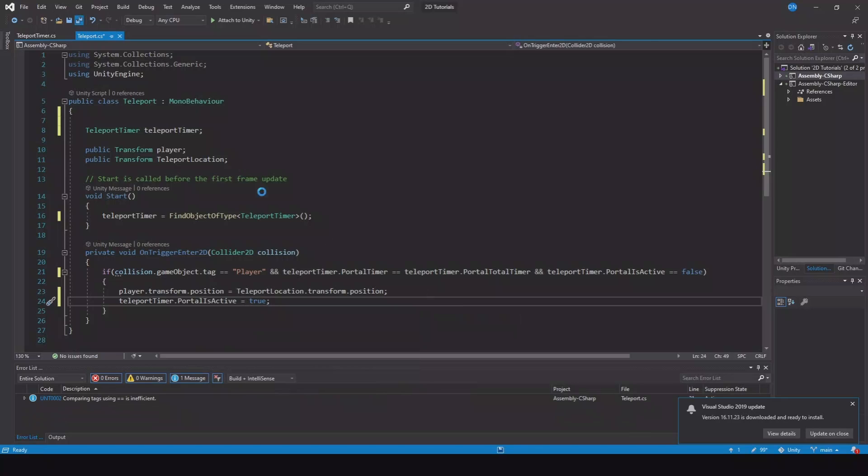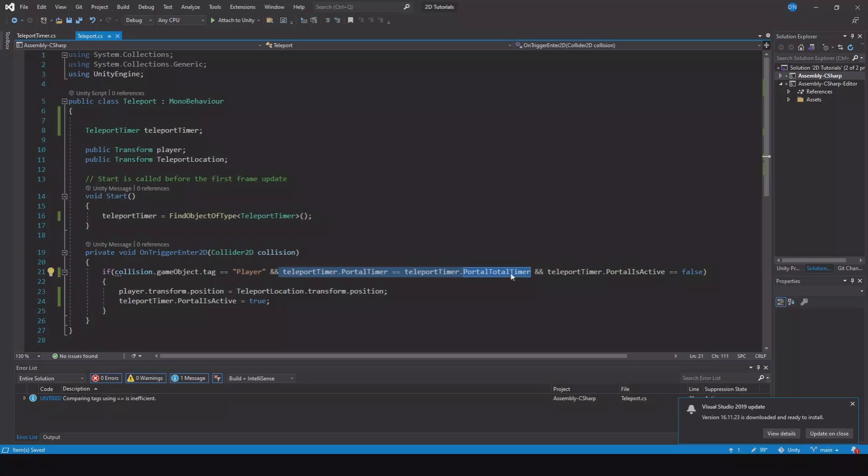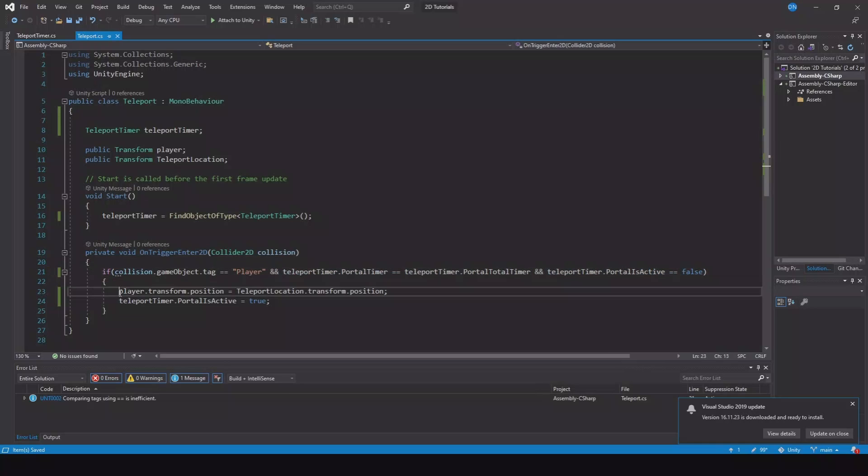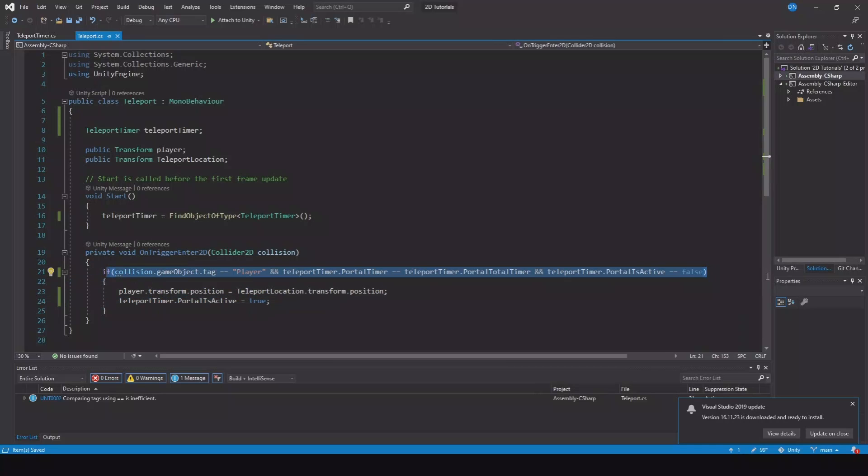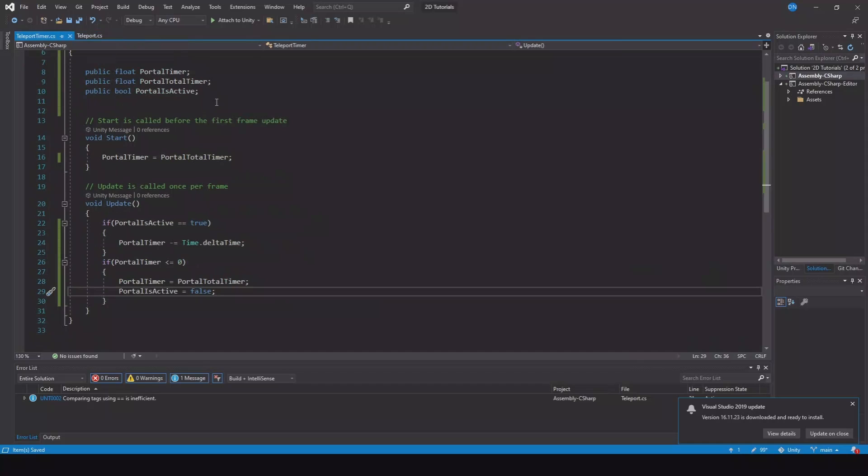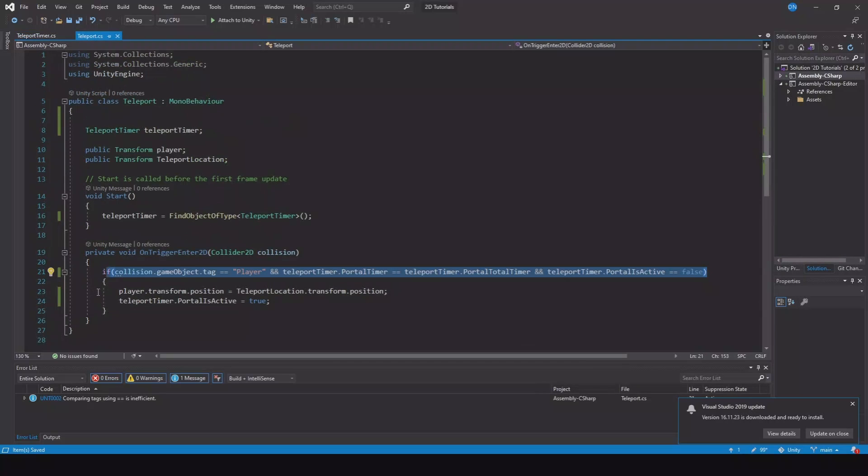So when you start the game the portal will the portal is active will be false. And when you collide with your portal your timer will has to be the same. I'll show that in a minute. And then because it's false it will enter here. So it will teleport to the other teleport location and then it will set it to true. And because it's true you cannot trigger it again. And if you go to the teleport timer now because it's true it will start counting down. And when it hits zero it will set back to false. And when it's false we can teleport again.